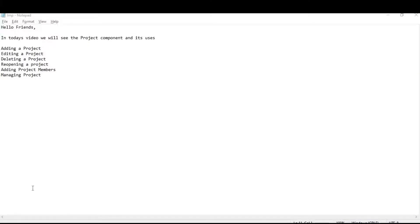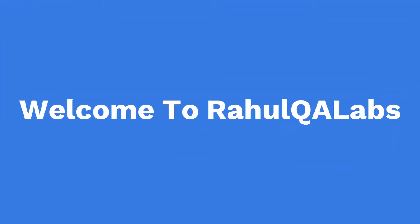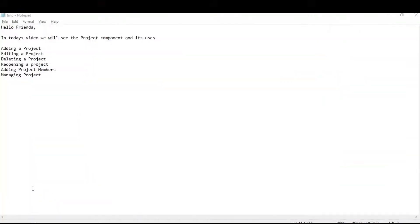Hello everyone, my name is Rahul and welcome to my channel Rahul QA Labs. In today's tutorial we will see the project component of the test management tool, Test Collab. We can create a project, edit a project, delete a project, and several other operations we can do with the project component in Test Collab. Let's go to the tool itself and try to add a new project.